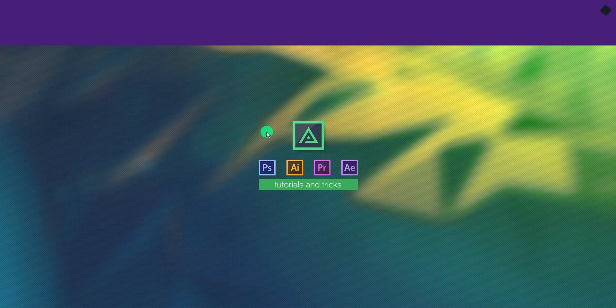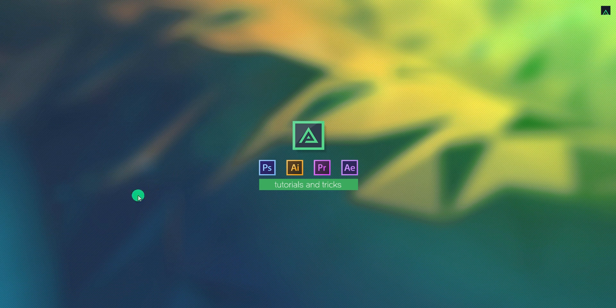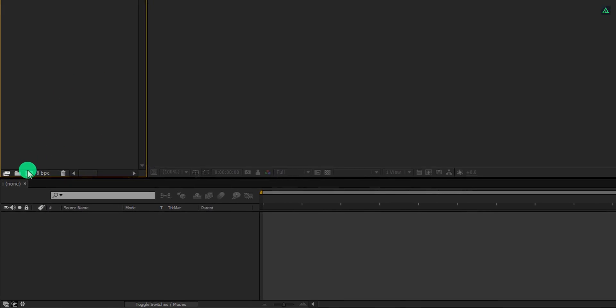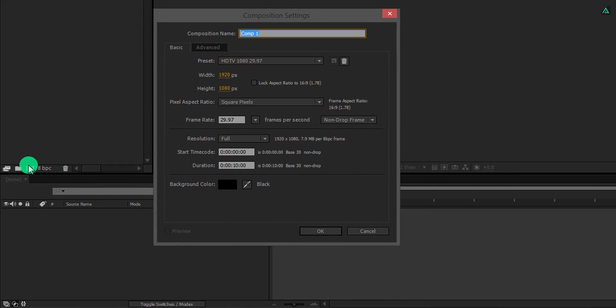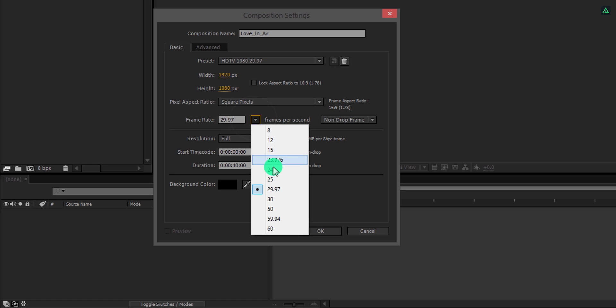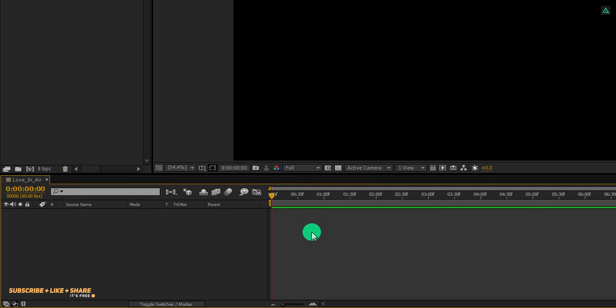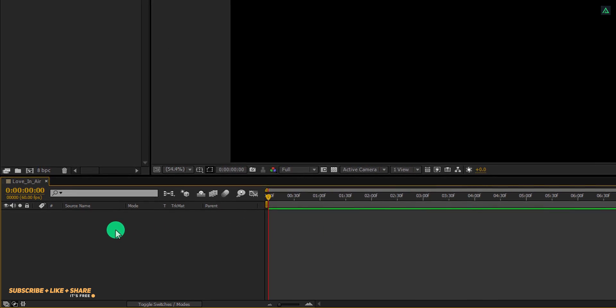So, let's get started. Open After Effects and create a new composition. Let's call it Love in Air. As always, I am using the 1920 by 1080 resolution, with a frame rate of 60 just to make the animation smoother. And my duration is 10 seconds.